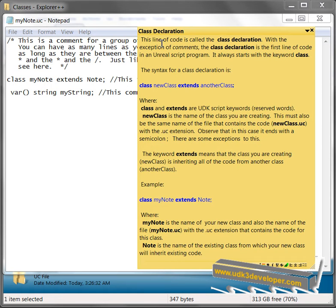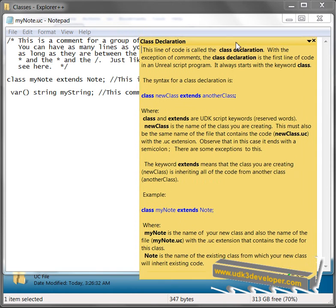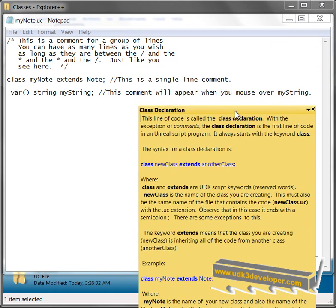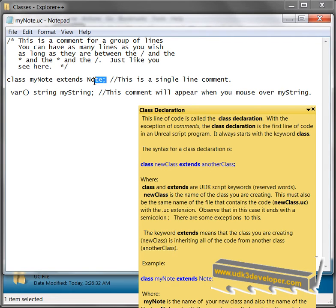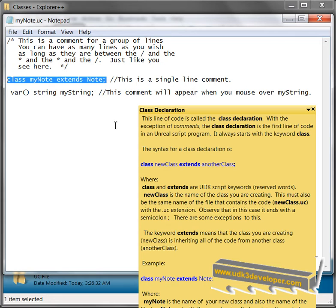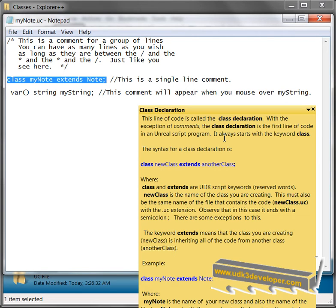A class declaration, this line of code is called a class declaration. Well, let's see what that is. That's actually this line of code right up here. Okay, this is a class declaration. Class declaration with the exception of comments. Of course, we have comments up here.